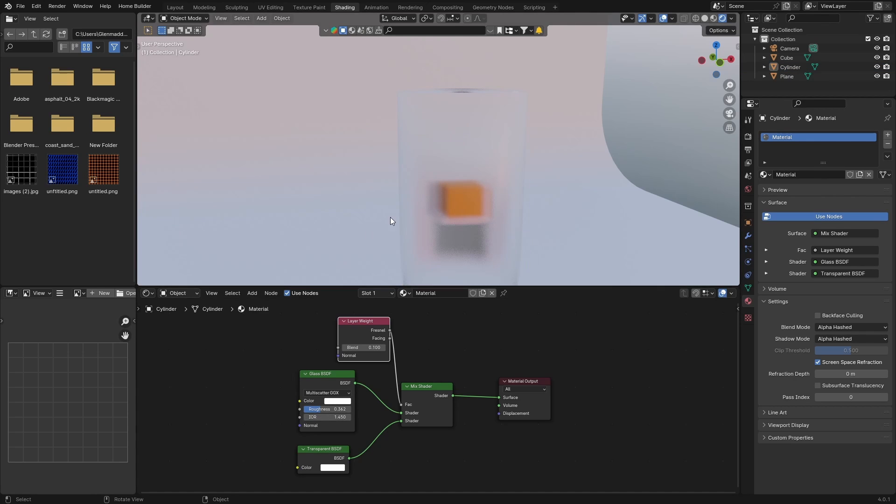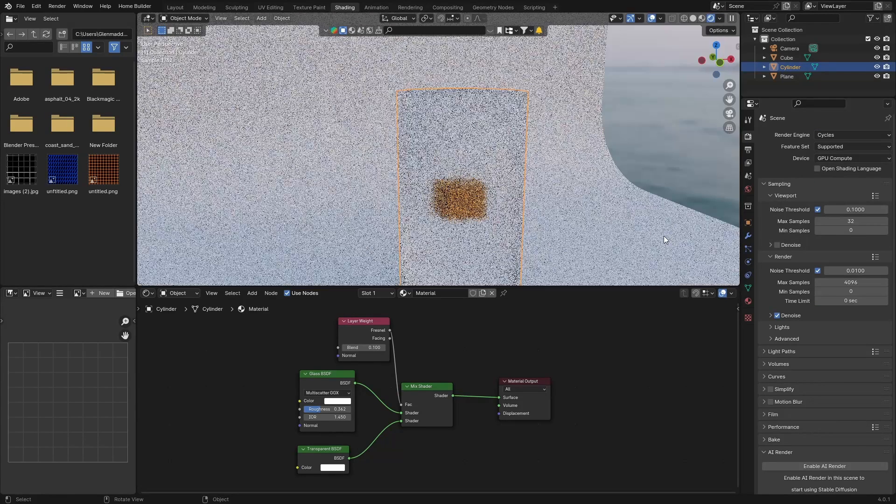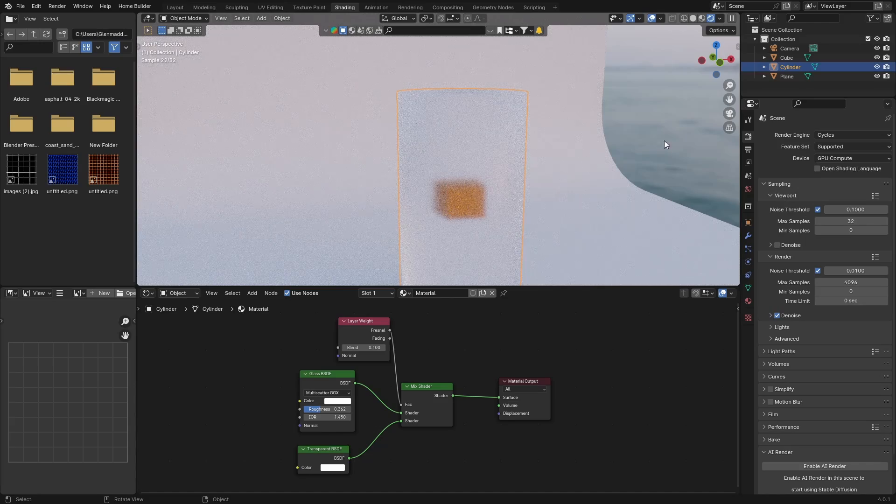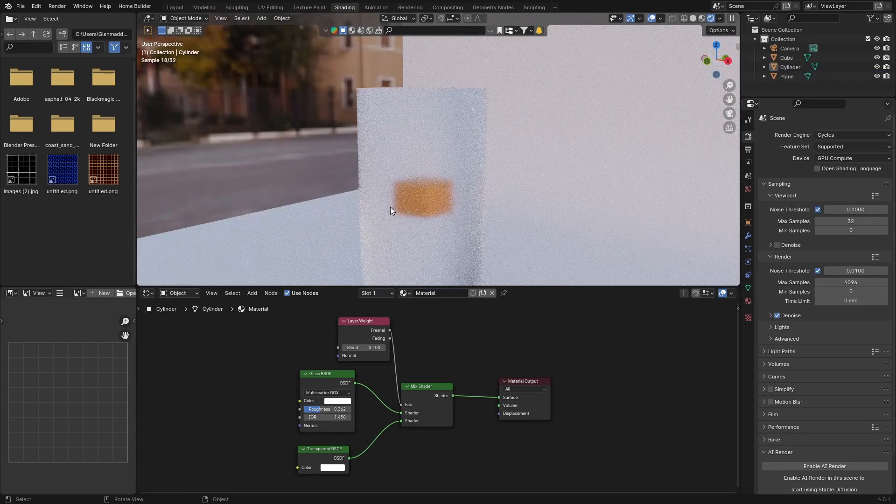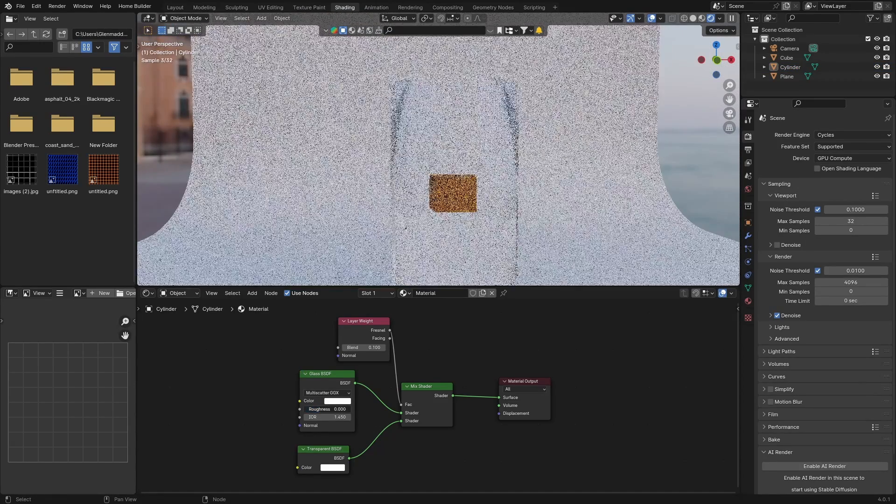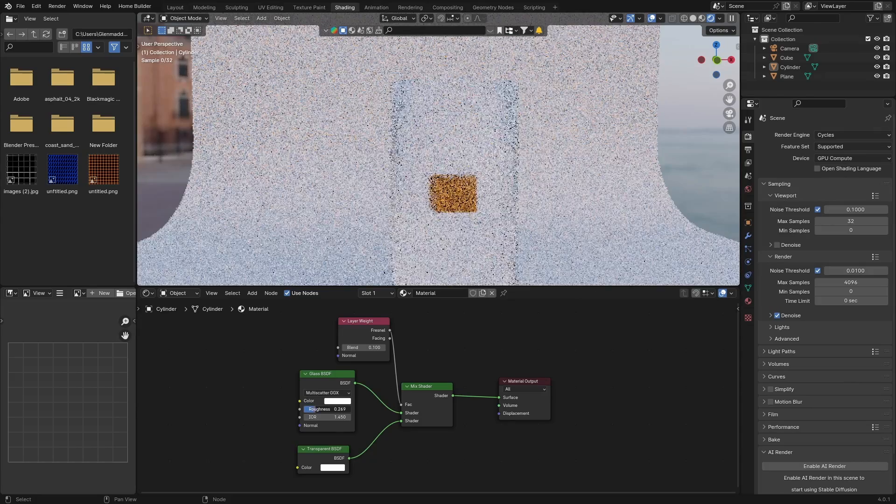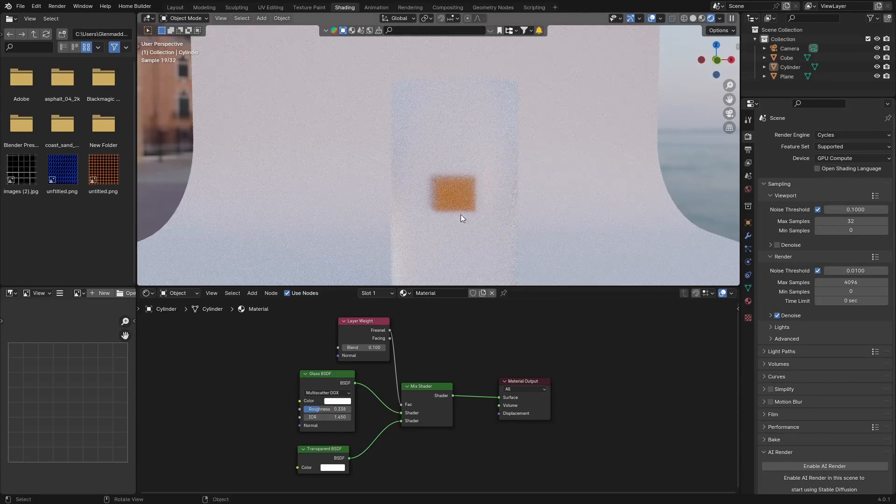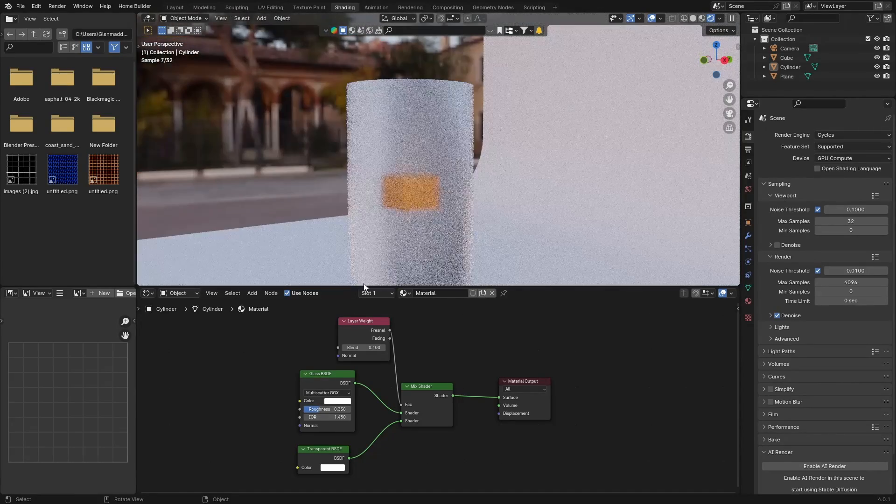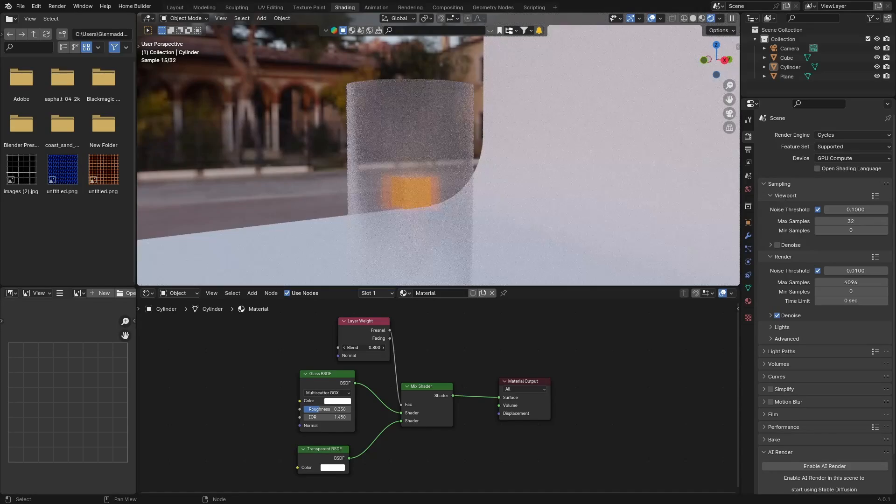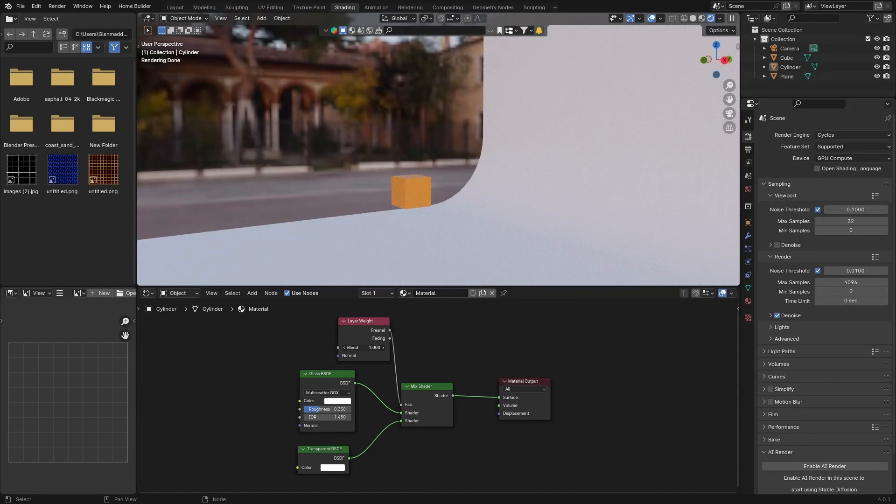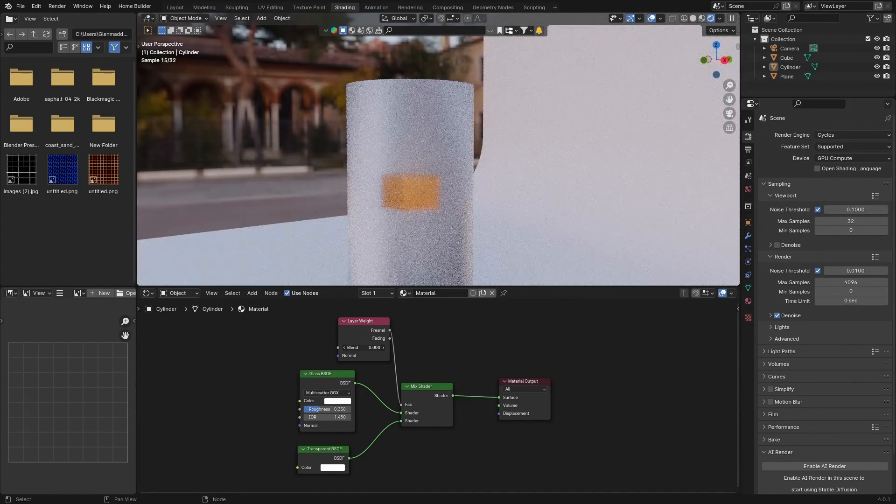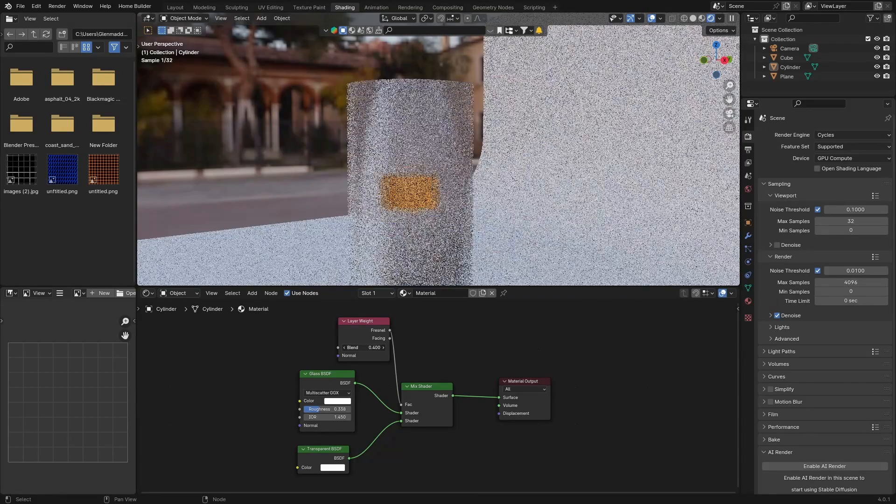Let's see what it looks like in Cycles. You can see it looks pretty good in Cycles too. You can play with the roughness all the way down, bring it up, something like that looks good. You can change the Blend. If it's one you can't even see anything. If it's zero, you can make it like 0.250, it looks pretty nice.